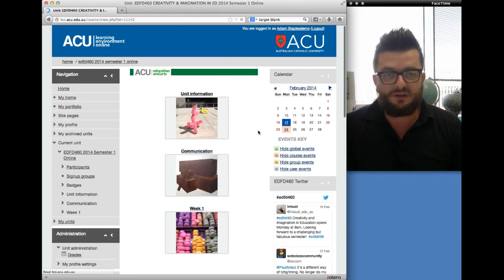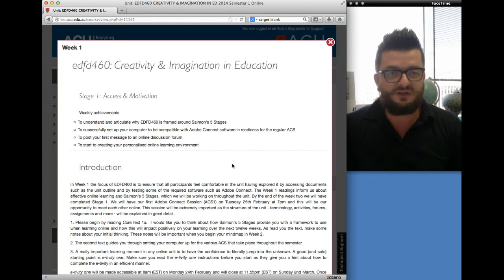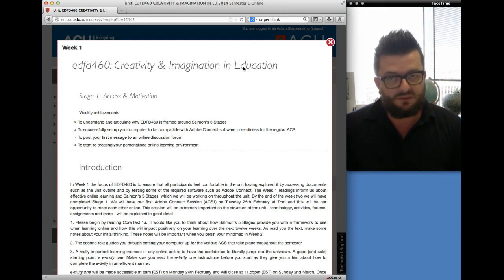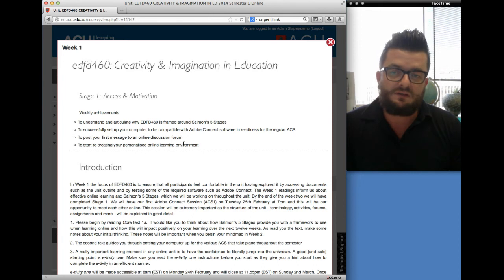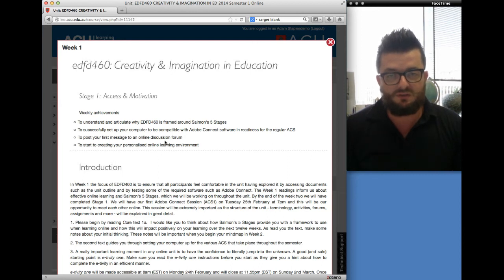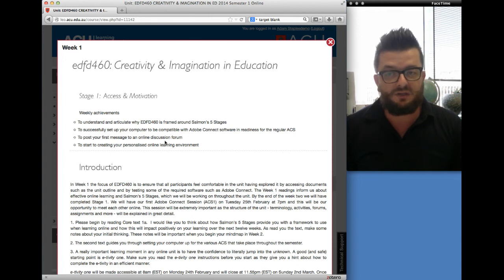The other module that is appearing at the moment is the week one module. This is basically the structure that every single weekly module will have throughout the course of the semester. In the top left you'll have the week, then you'll have the main theme for that particular week or a series of weeks. We're going to be using the work of an academic called Jilly Salmon, who works at Swinburne University, to give us a framework to develop our ability to learn in the online environment. As we progress through the unit, you'll progress through her five stages. Whilst that isn't the content of the unit, it is a really important, underlying and very effective tool to be using.